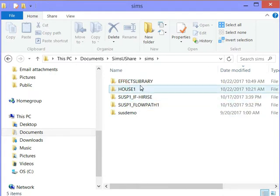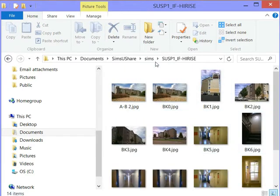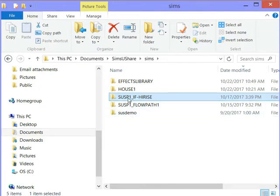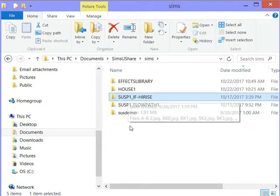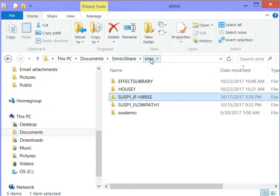Inside your Sims folder is where you'll see all the assets for your simulations, organized under a name similar to the first name you gave that scenario. You'll see all the pictures and the definition file. To share it, you copy the folder and put it into the other person's Sims You Share Sims folder — not into their Sims You Share folder, but into their Sims folder. When they run Sims You Share, it examines the Sims folder and if it sees a new simulation, it will tell them.